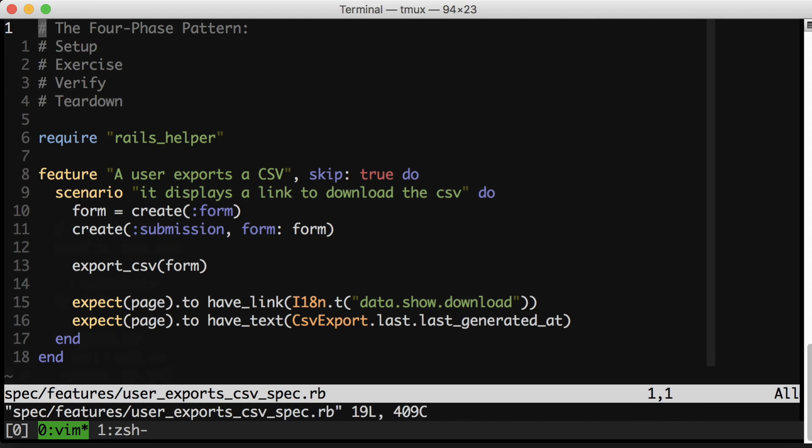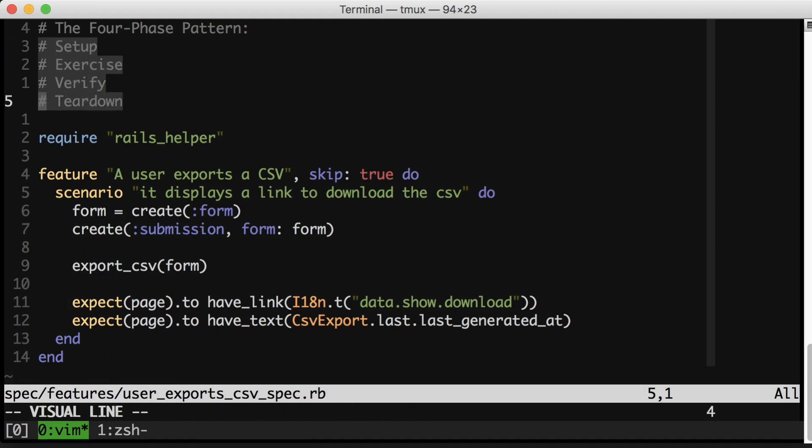The first tip is to be aware of and to follow the four-phase test pattern. Now this is not the only way to write tests, but it's my preferred way, and I think by establishing this convention, you make your tests easier to read and maintain.